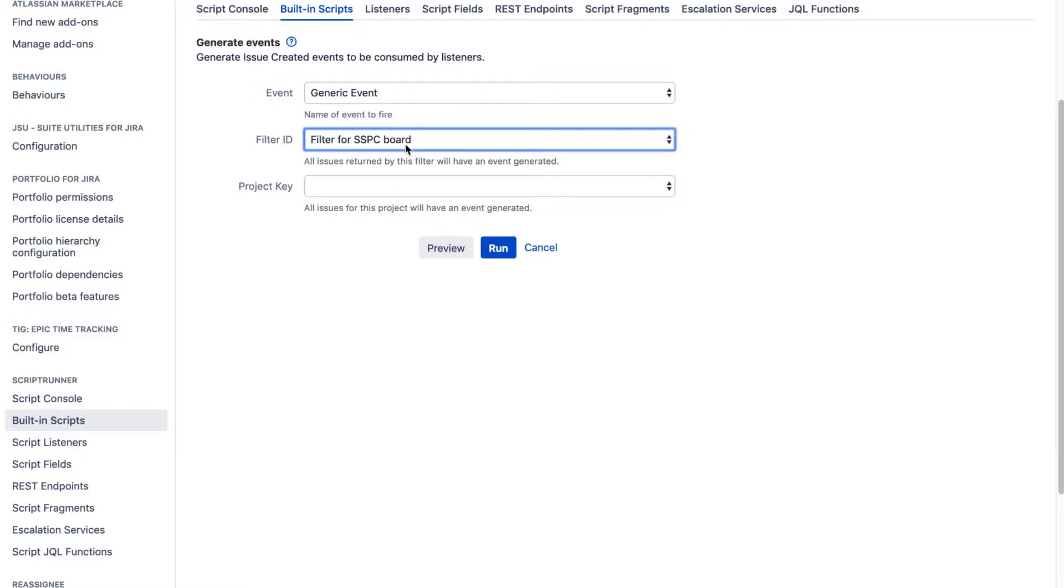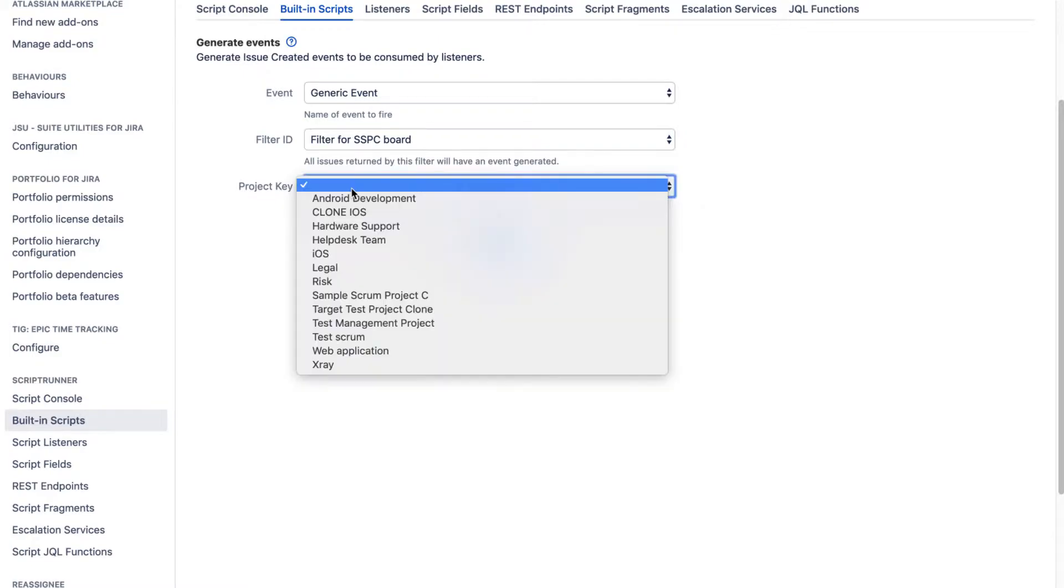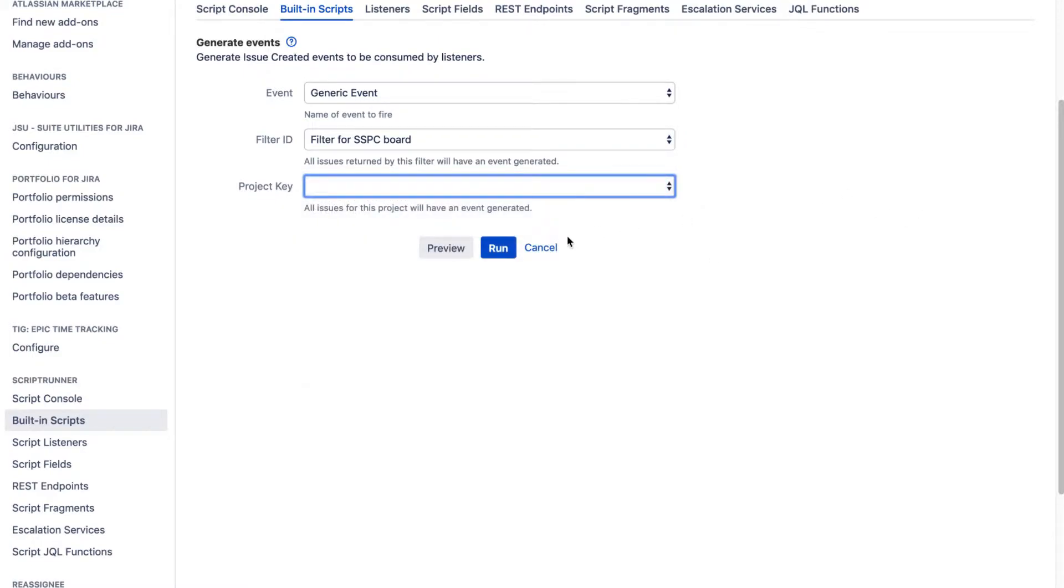Maybe it could be a trigger or it could be an event for a specific board or a filter or maybe a project. So you can select either a filter or maybe a project from this list, and then you can simply run this particular built-in script.